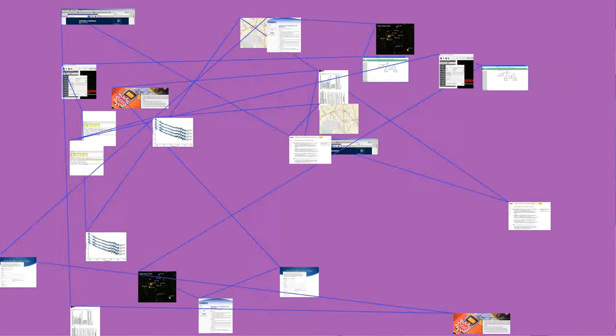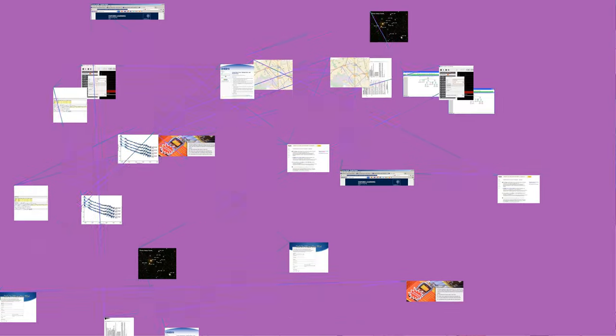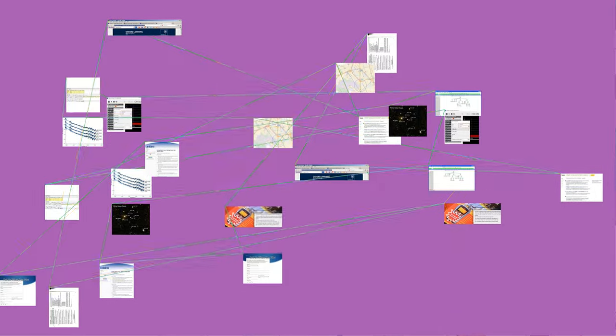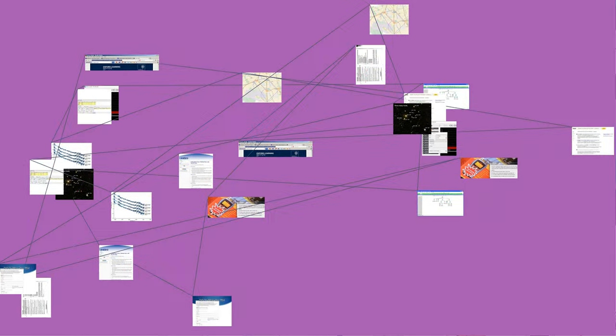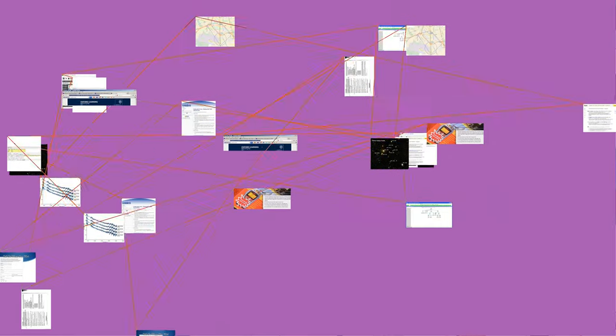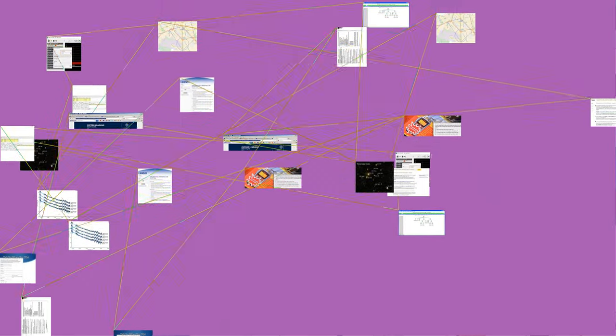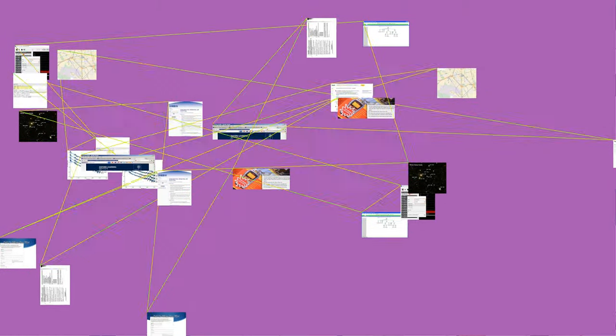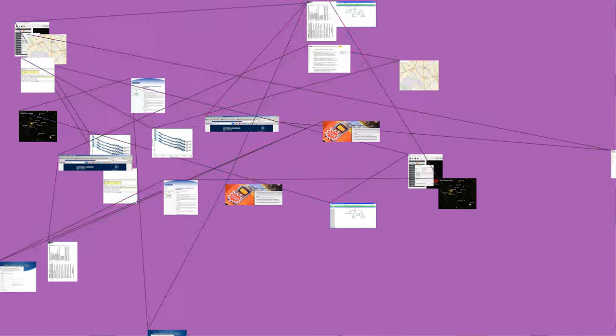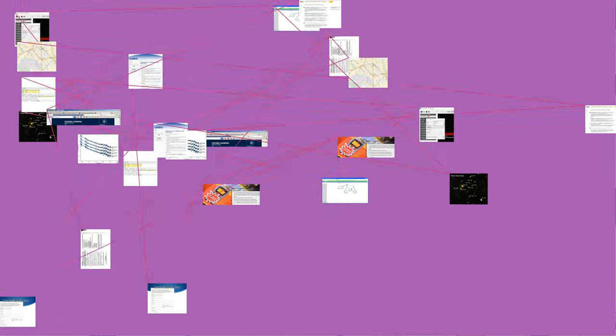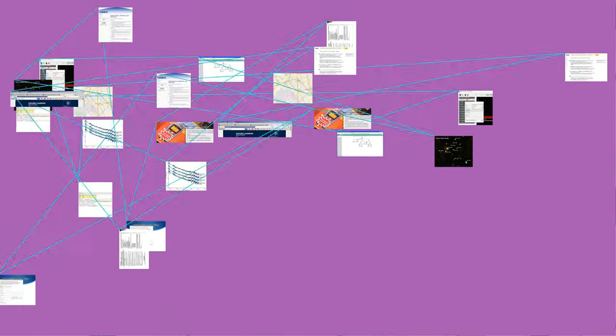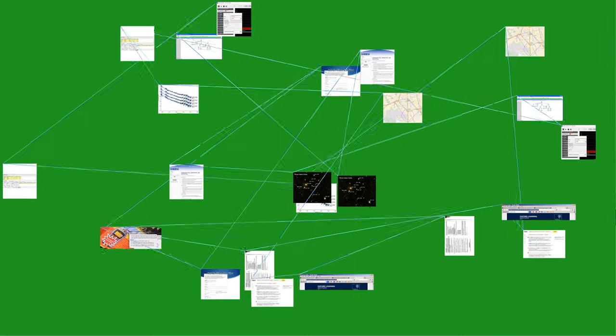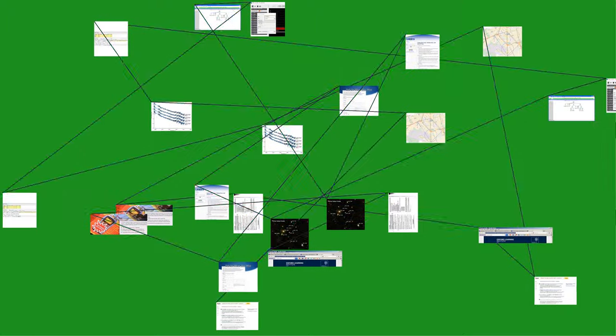Armstrong presented his paper, A Method of Reducing Disturbances in Radio Signaling by a System of Frequency Modulation, which first described FM radio, before the New York section of the Institute of Radio Engineers on November 6, 1935. As the name implies, wideband FM requires a wider signal bandwidth than amplitude modulation by an equivalent modulating signal, which also makes the signal more robust against noise and interference.